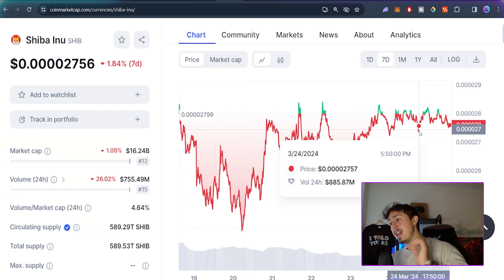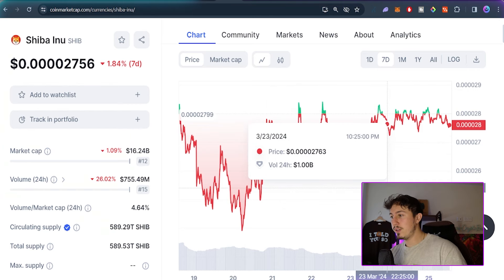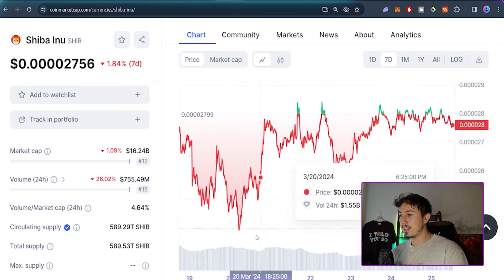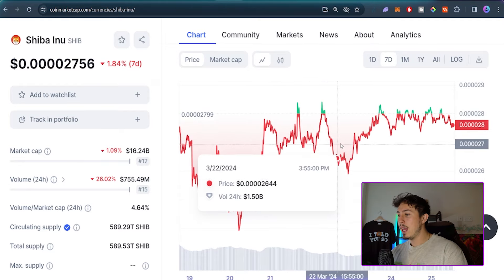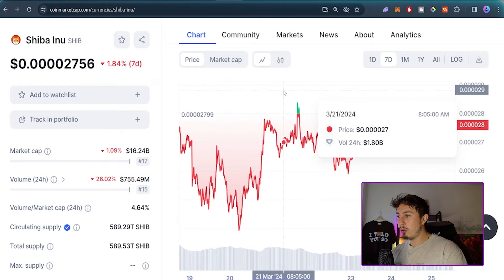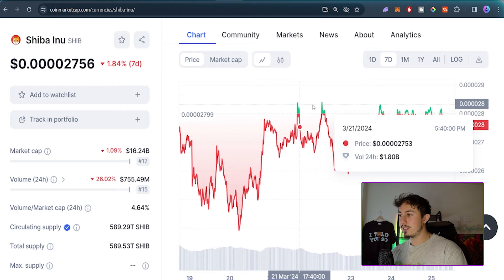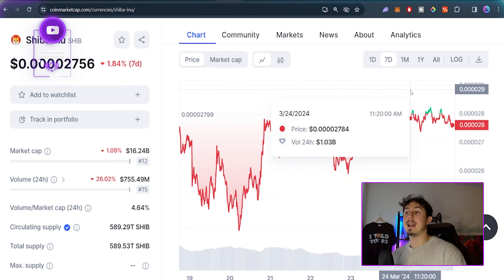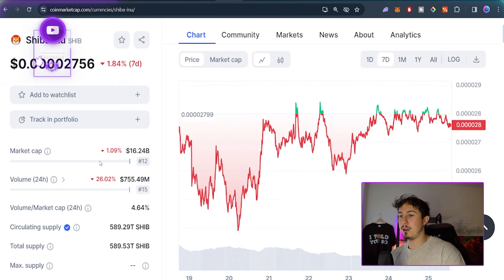Shiba Inu today, trading at $0.000002756. I think it's safe to say Shiba is consolidating around this particular range. Looking at this ascending support threshold and this horizontal resistance, it looks like Shiba Inu may actually break out to the upside very soon.